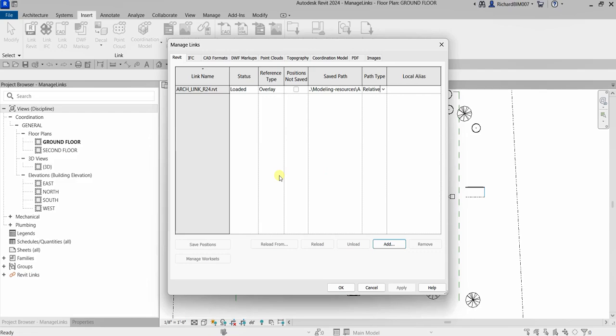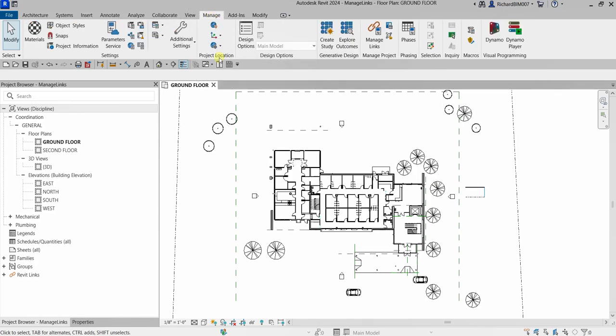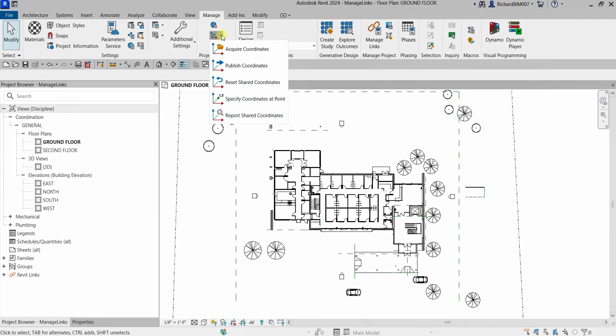Another important point: when linking an architectural model, shared coordinates should be acquired so that everyone is using the same shared coordinates. To do this, go to Manage, then Project Location, and click the drop-down arrow to see the Coordinates options. The architect will set the project coordinates, and you as the mechanical, electrical, or plumbing engineer need to acquire those coordinates so you are all working on the same shared coordinate system.